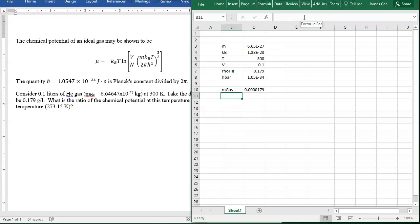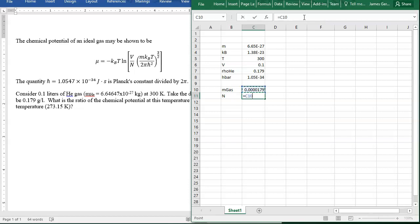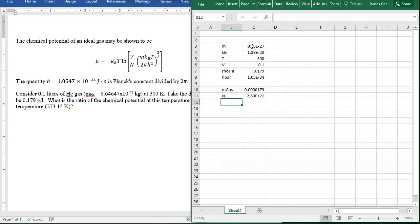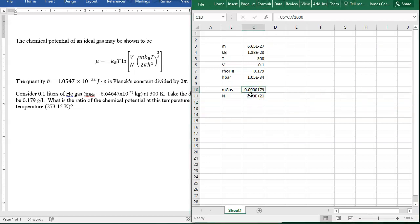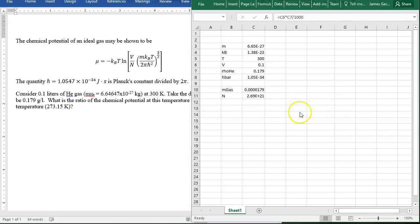Now that we have the mass in kilograms, we need to know how many atoms this is. If you take the mass of the gas we have and divide by the mass per atom, you get how many atoms we have: 2.69 × 10²¹ atoms.